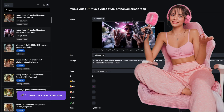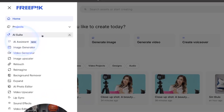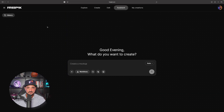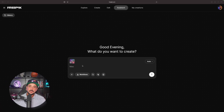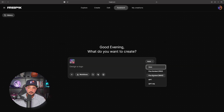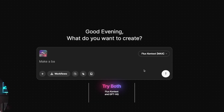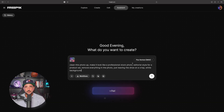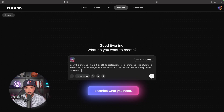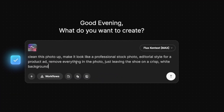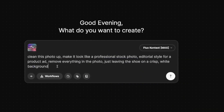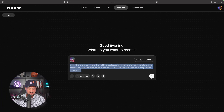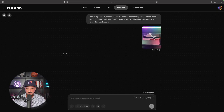Now I'm in Freepik — select AI Assistant and it lands on this page. I'm going to grab that same shoe and just click and drop it right here. We're going to test this in two ways: Flux Context Max and GPT HQ. Let's try Flux Context Max first. Briefly describe the image you're looking for — I said: clean this photo up, make it look like a professional stock photo editorial style for a product ad, remove everything leaving the shoe on a crisp white background. Let's copy this prompt to also try it with GPT, then submit.